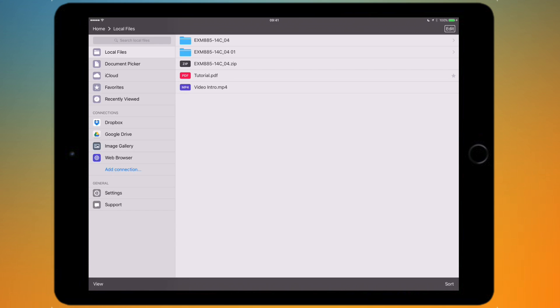You're greeted with the main interface which has your files and the location selectors. In the sidebar on the left you can see we have a few categories. I'm on local files at the moment, so this is basically files that I've stored onto the iPad.